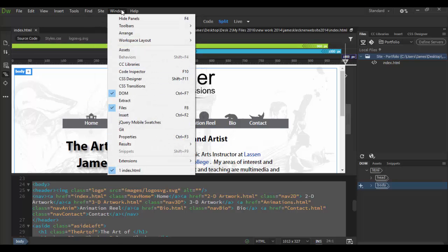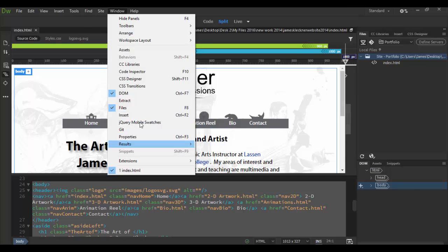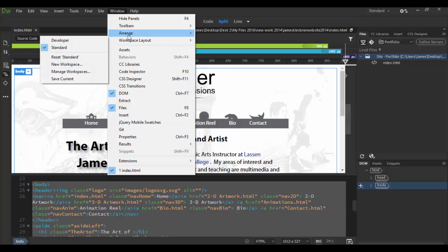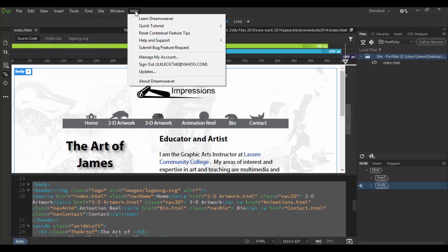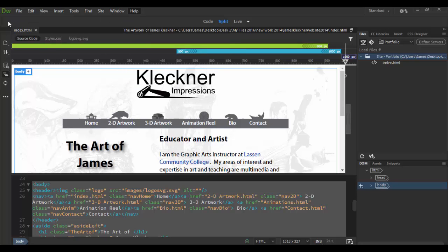Basically any floating window will be under the window menu. You can see throughout here there's lots of different windows that are not open right now and then of course you have your help menu.